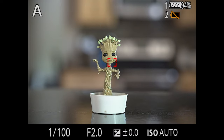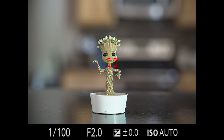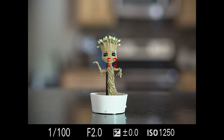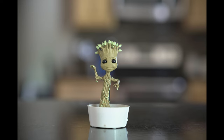Once I'm in auto ISO, look at my shutter speed jump up. It jumps up from a very slow shutter speed to something at one one-hundredth of a second, which is pretty close. It's not necessarily bad, but that does a pretty good job of freezing the old dancing baby Groot there.